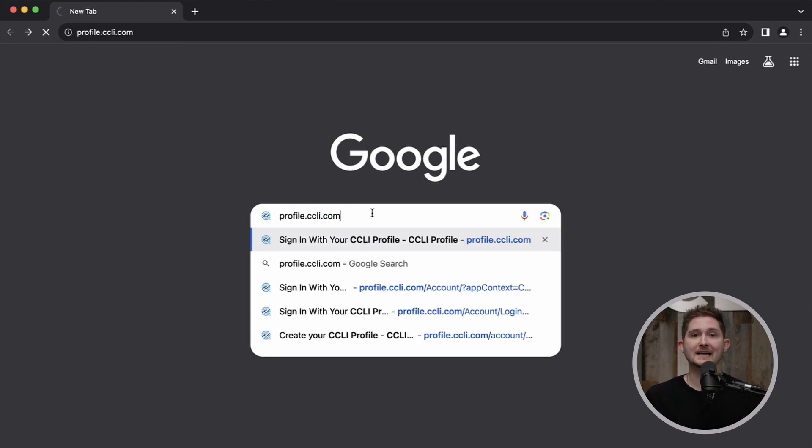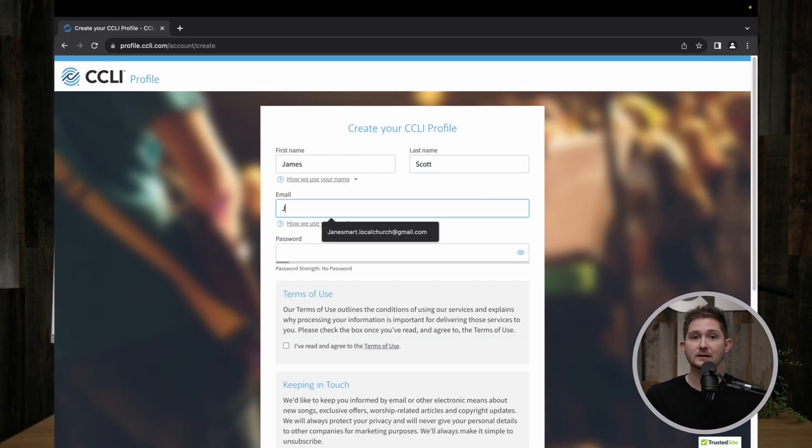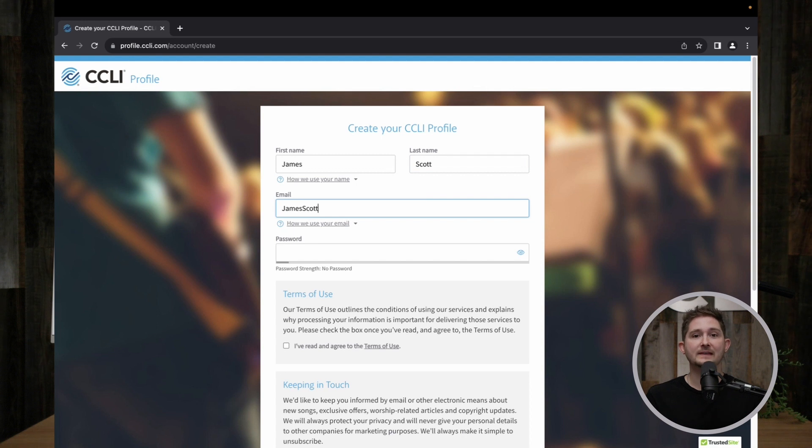To create a profile, go to profile.ccli.com, then click the Create a CCLI Profile button and fill out the information requested.